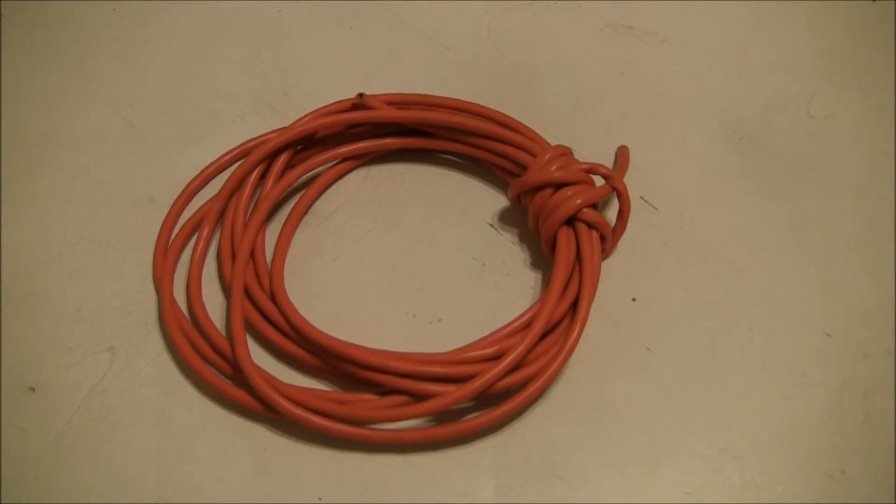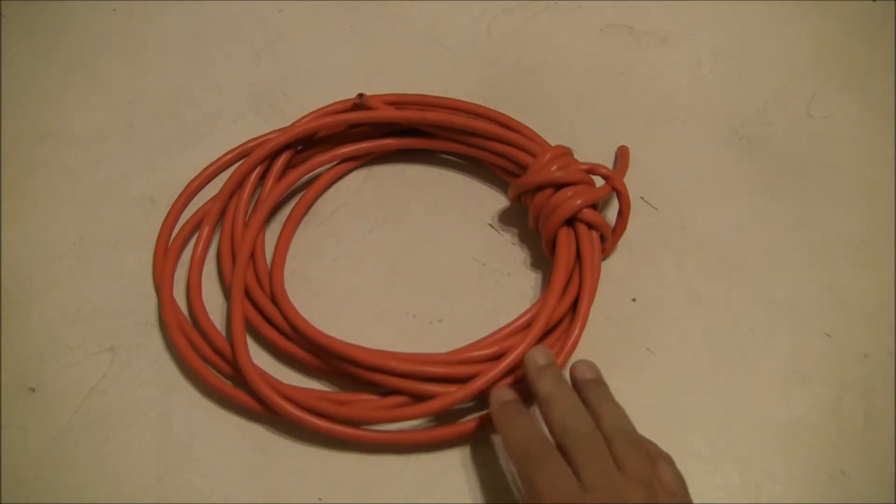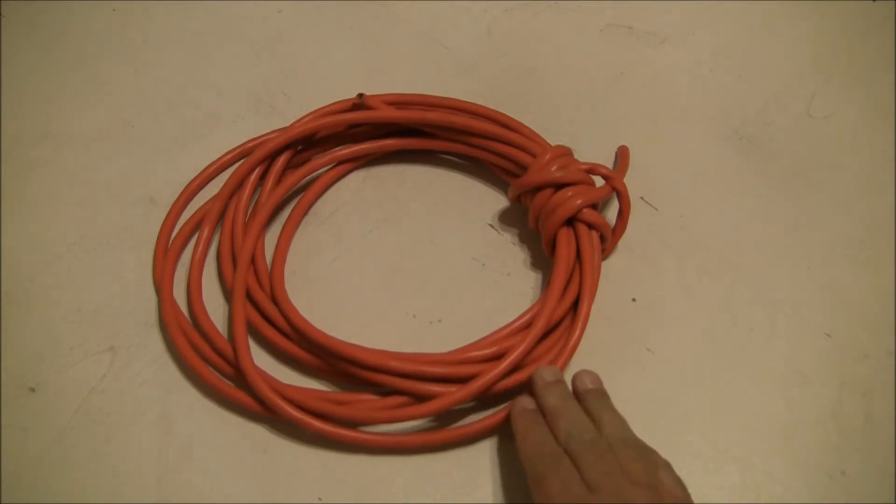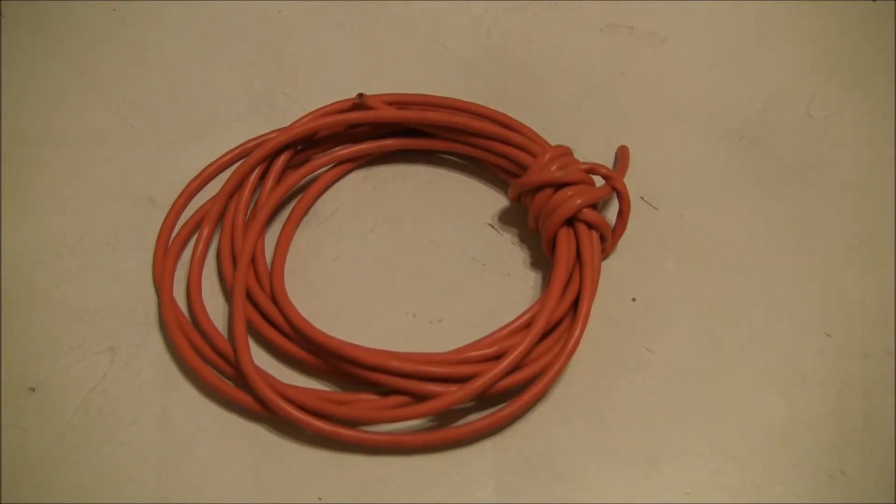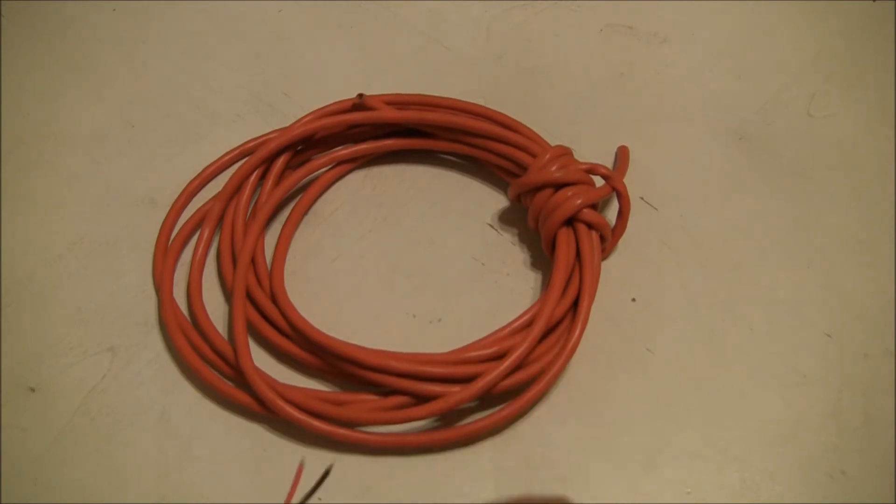So again, for about $15, $20 at the most, I wouldn't buy them if they're more than 20 bucks for 16 gauge, you can get a 100 feet extension cord.